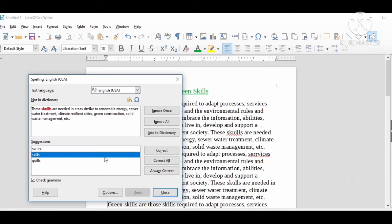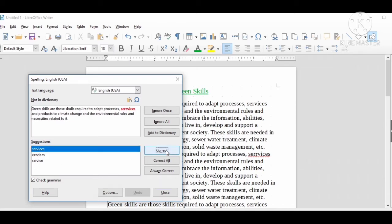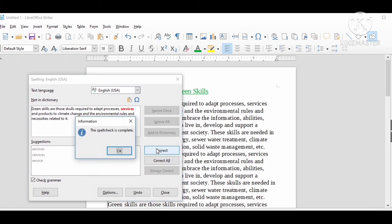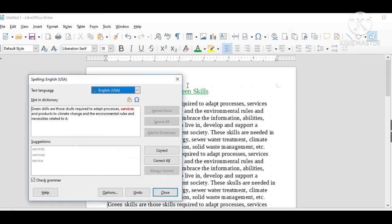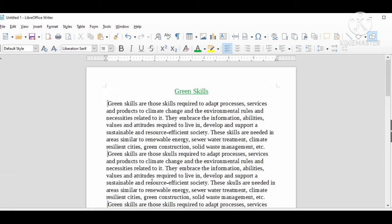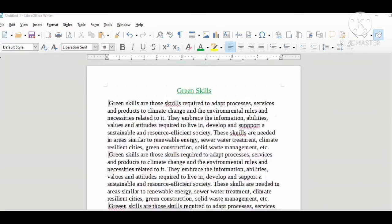Another mistake is services. Here is the best possible suggestion. Now my document is completely correct. This is how we can replace multiple occurrences of the same mistake.